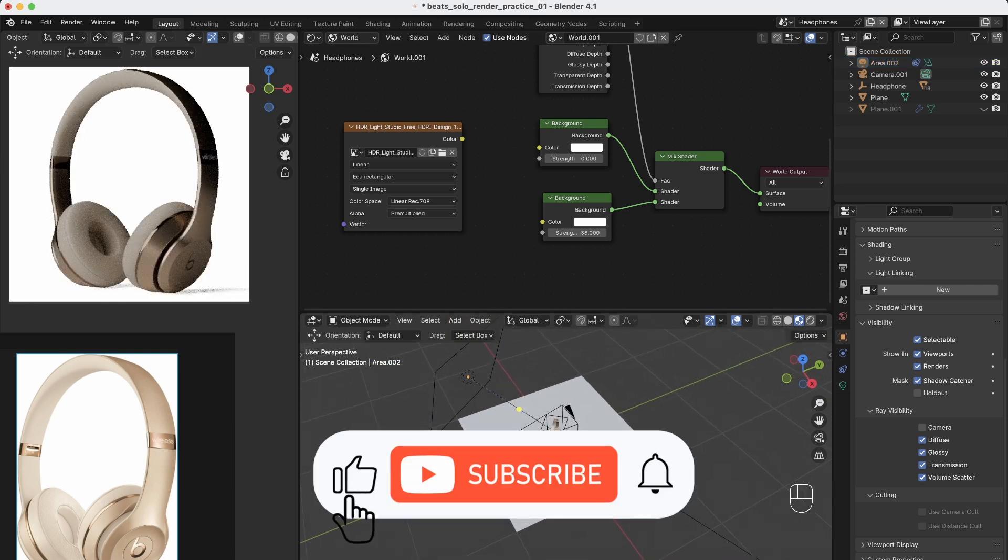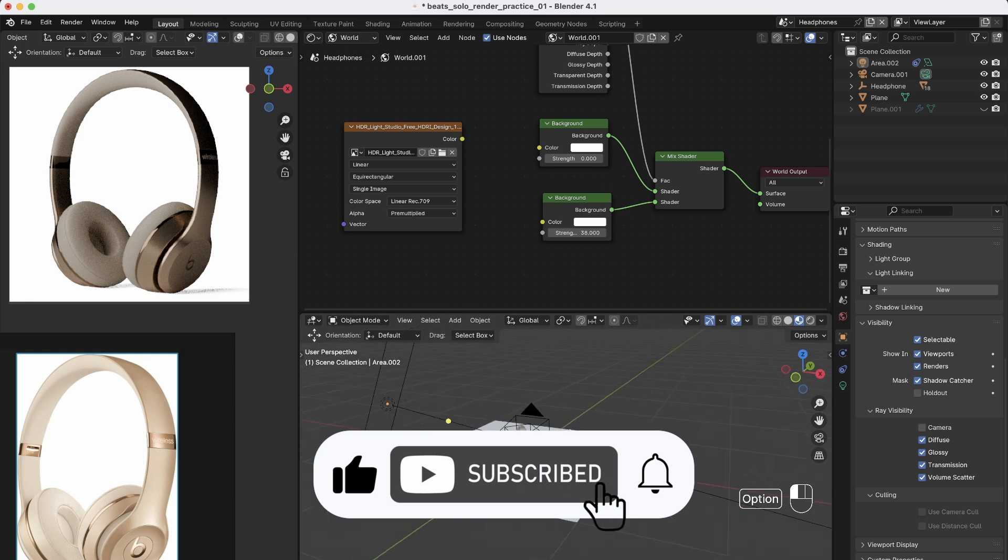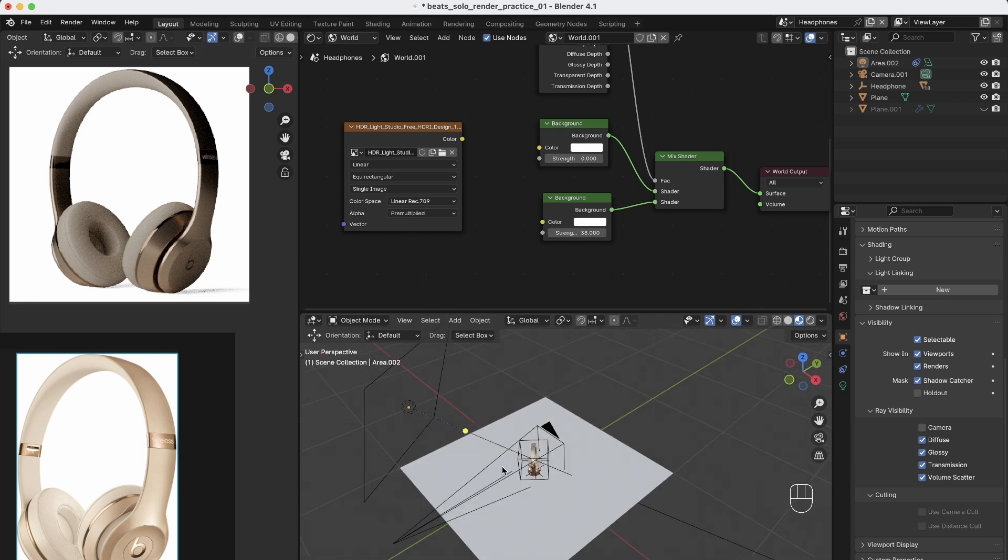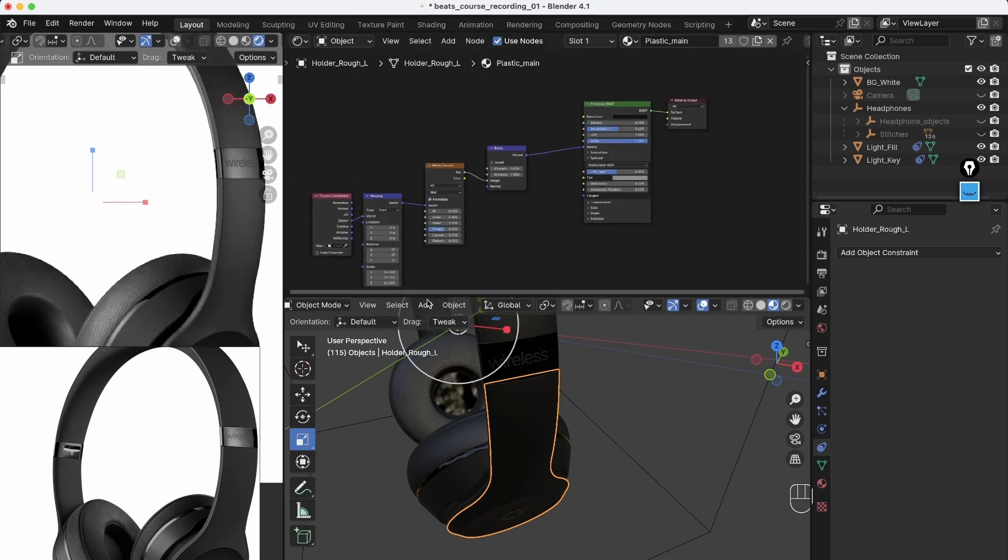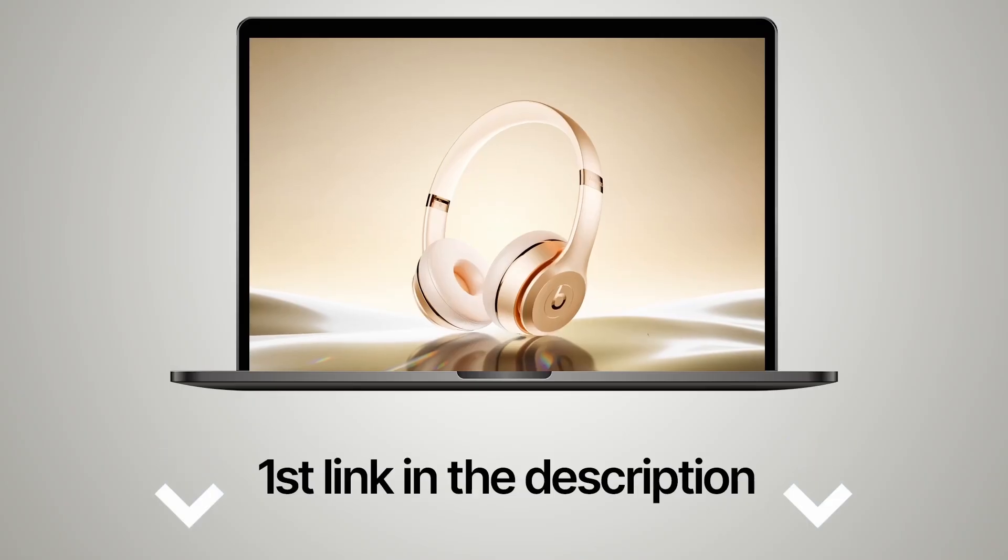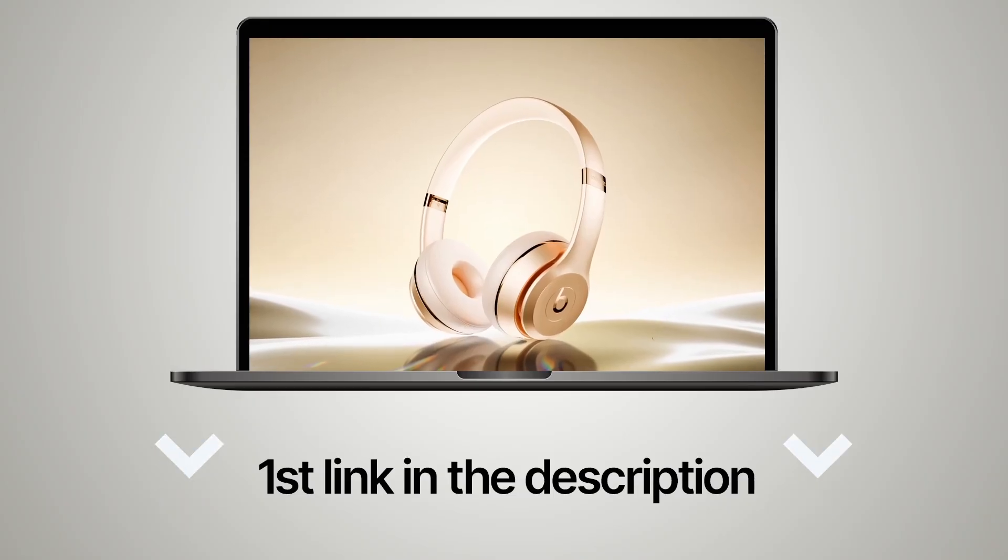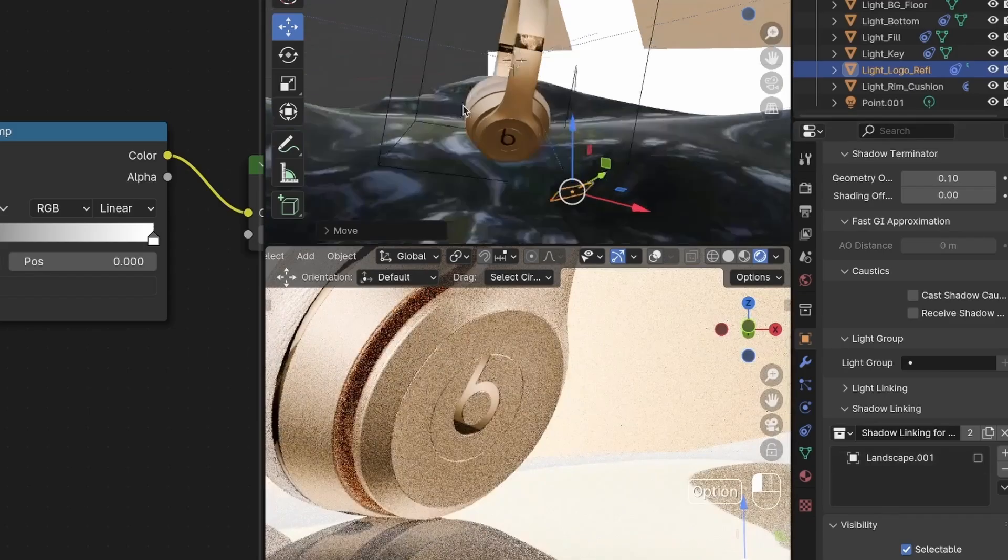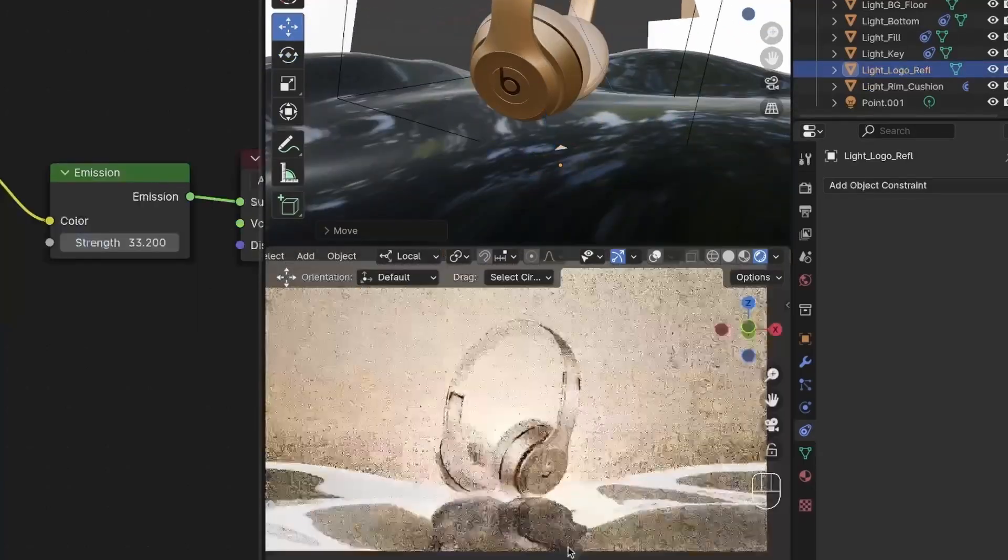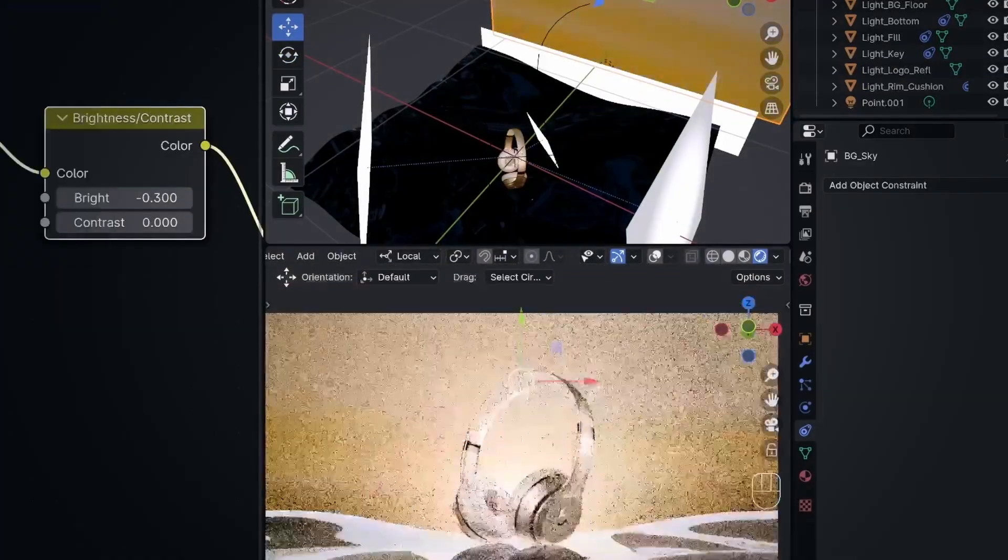So leave a like and subscribe so you don't miss those tutorials and quick tips, and see you in the next one. And if you enjoyed this tutorial and want to take your skills even further, check out the first link in the description. My Blender course will guide you step by step to mastering photorealistic product rendering.